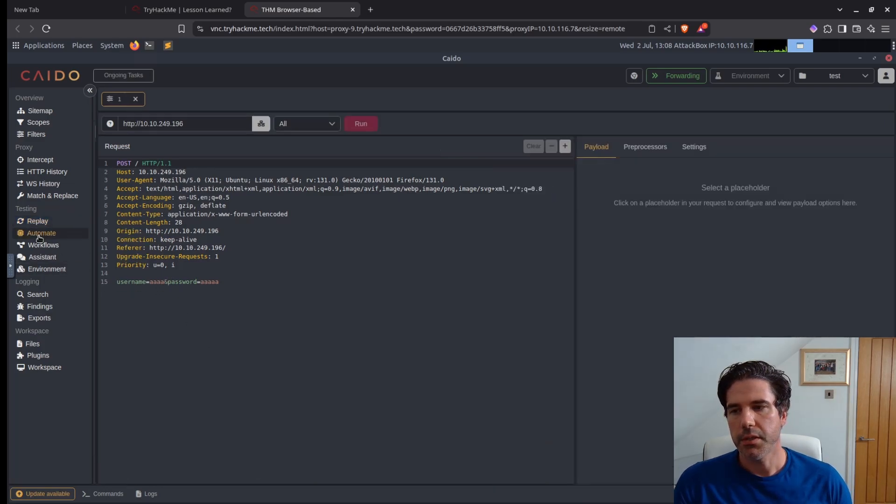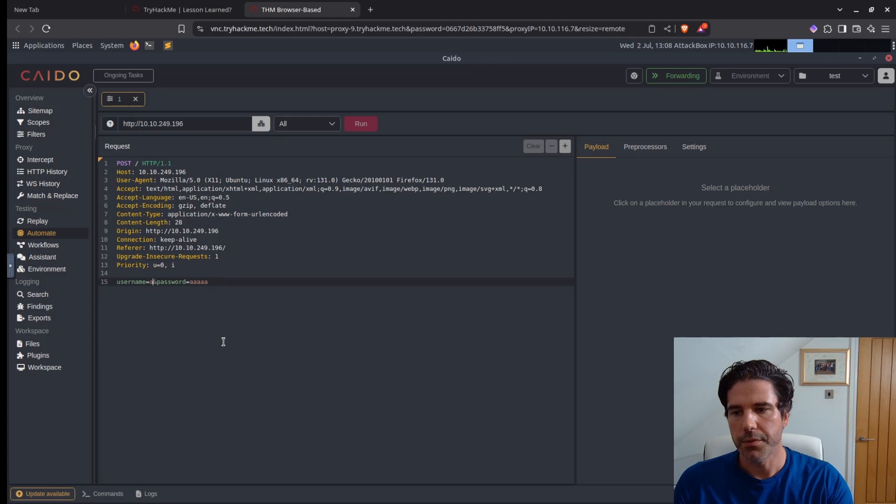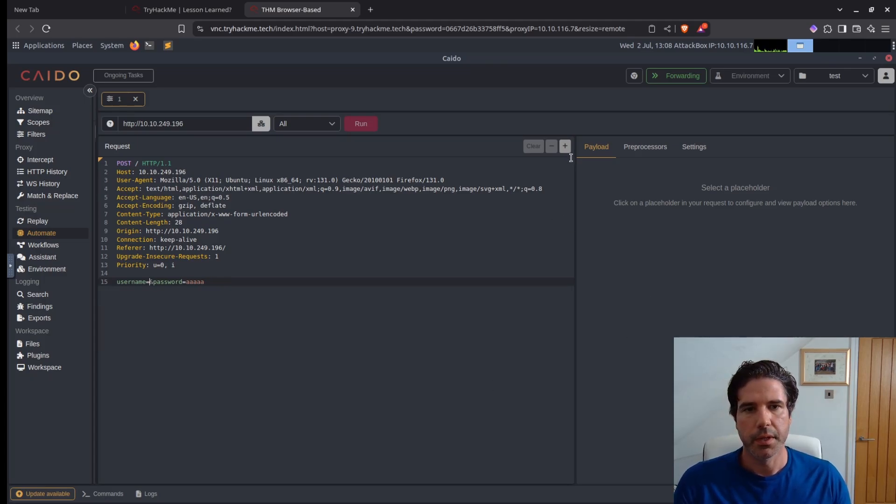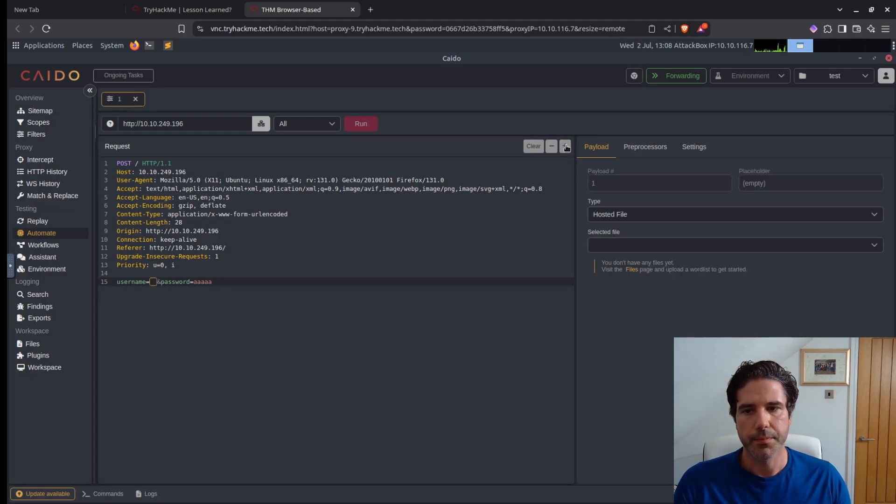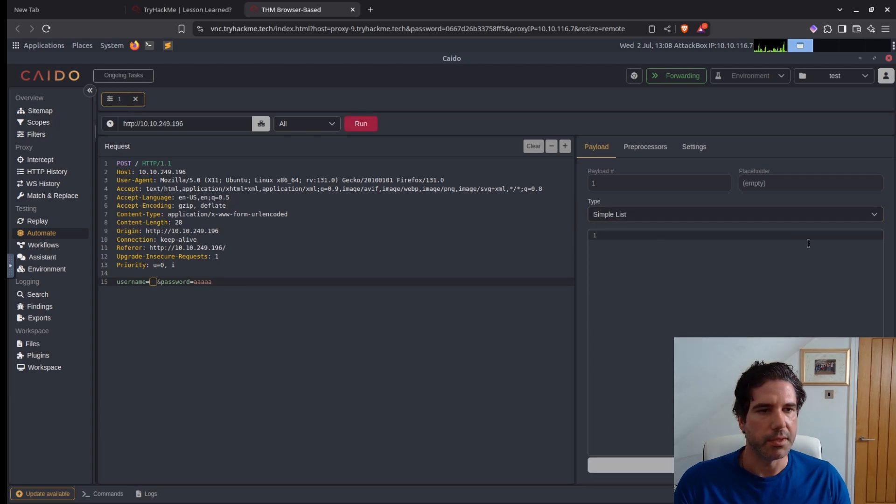So let's go to automate and let's remove the text out of here and then set a placeholder.